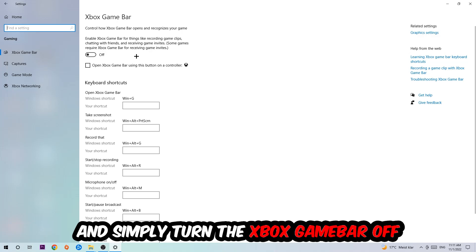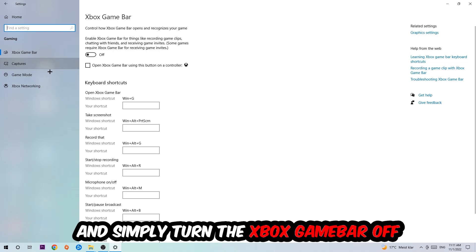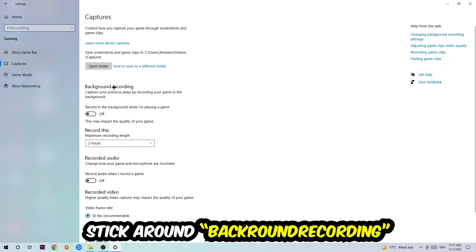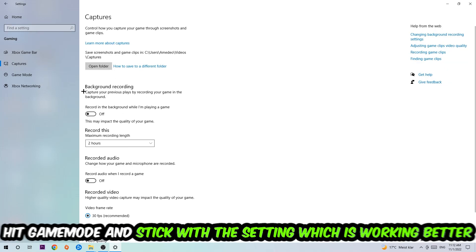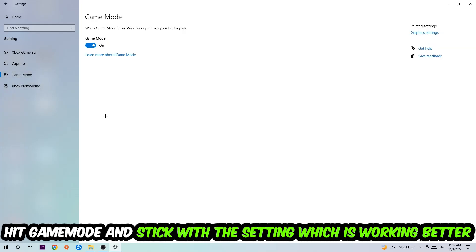Just simply turn this off. Afterwards, hit Captures where you're going to stick around Background Recording. Go to 'Record in the background while I'm playing a game' and obviously turn this off.